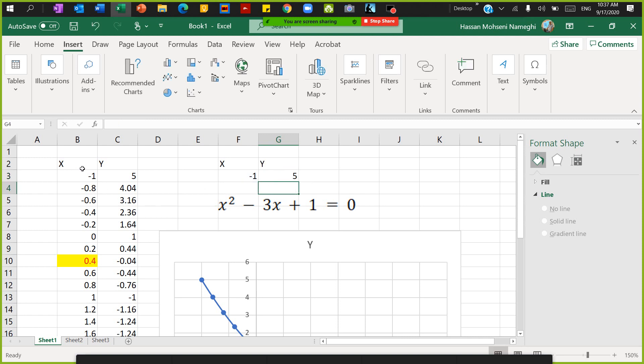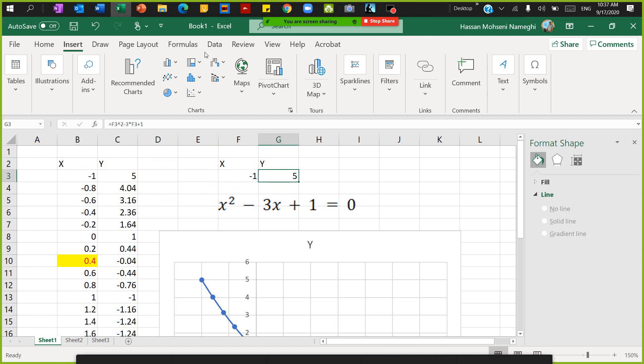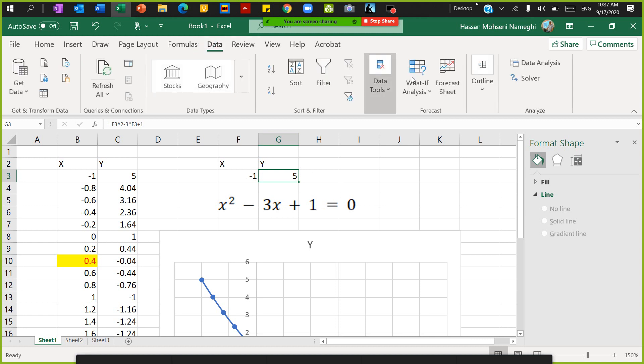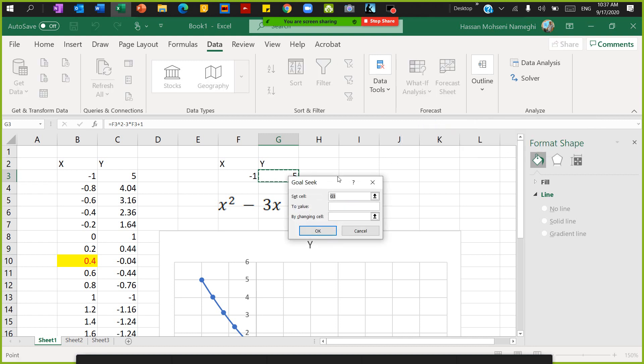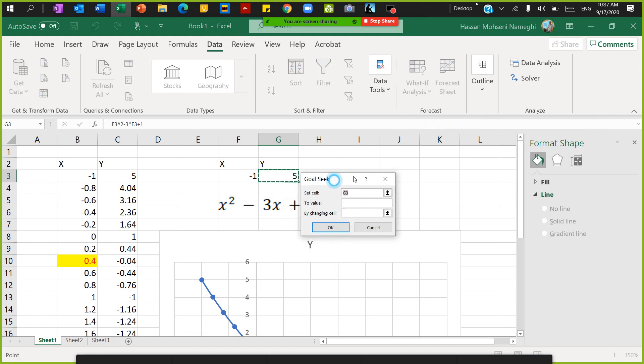If you are lazy, you can just simply copy it from here where I have the equation and paste it. To use Goal Seek, first you need to know where it is. You go to Data, then you go to What-If Analysis, and then there you go, that's the Goal Seek.